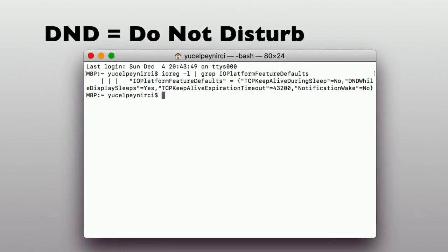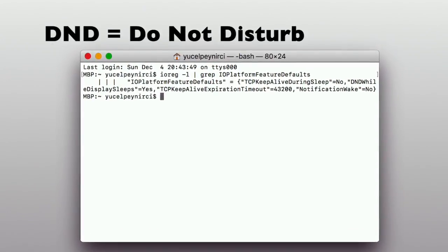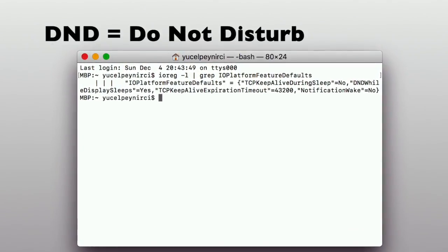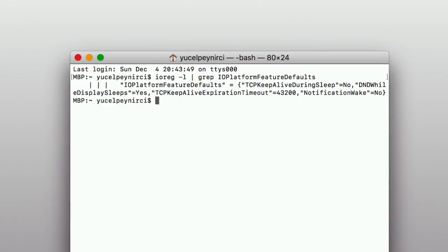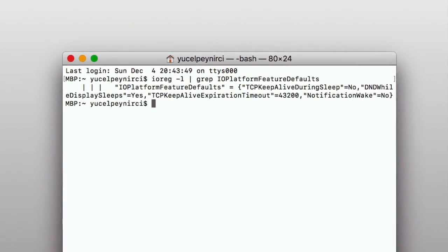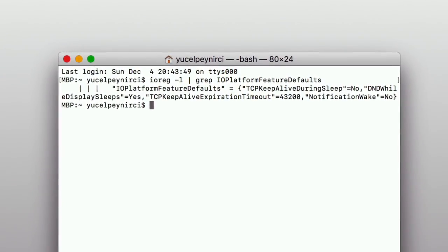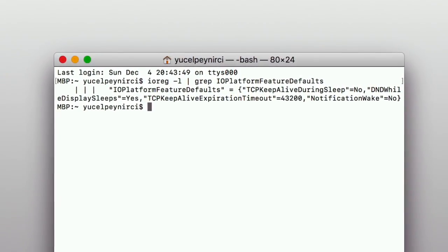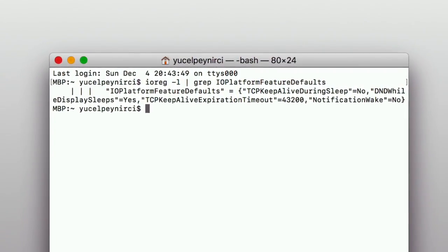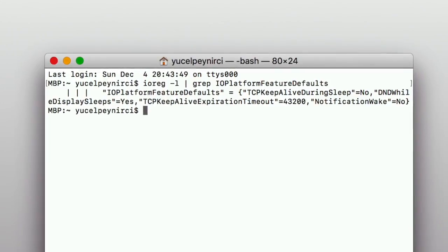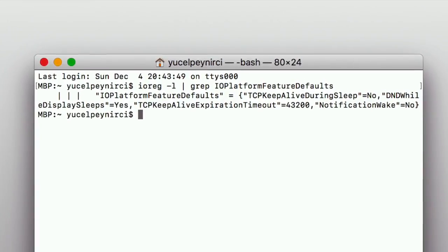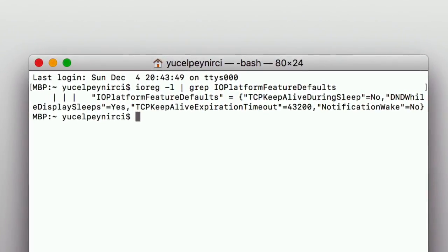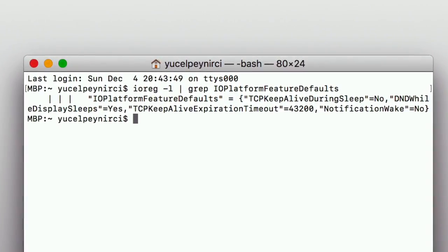If your DND While Display Sleep is a no, then your computer will be interrupted by notifications on sleep. If your notification wake is a yes, then your computer will wake up for checked notifications every 5 or 15 minutes.